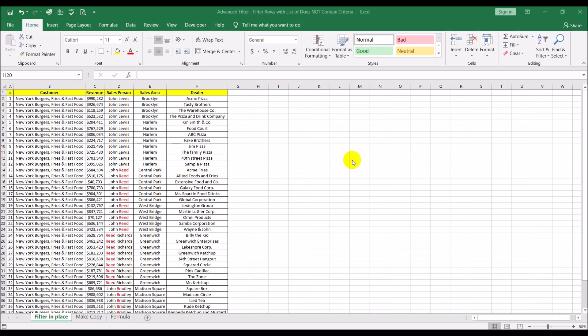We will be doing three different variations of the same concept. What I have here is a sheet similar to what we have been using earlier. This is a company that supplies products to pizza parlors and restaurants in the New York State area. This shows the customers, the revenue, the salesperson, sales area, and the dealer they are supplying to.